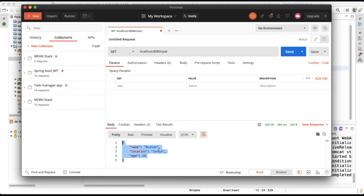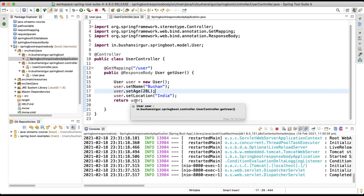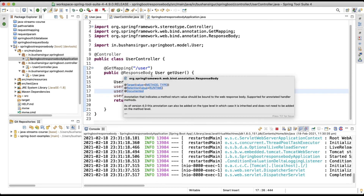When I click Send, we do get the user data in JSON format. This is because of @ResponseBody — the user object is written directly to the HTTP response body with the help of the @ResponseBody annotation.